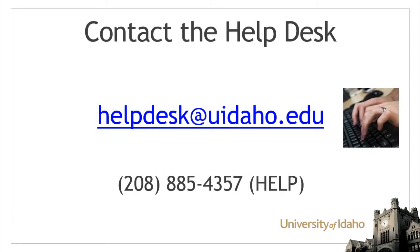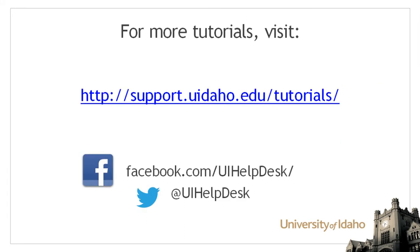If you are still having issues with your browser after clearing your cache, contact the ITS Help Desk for additional assistance. For more tutorials, visit support.uidaho.edu/tutorials.